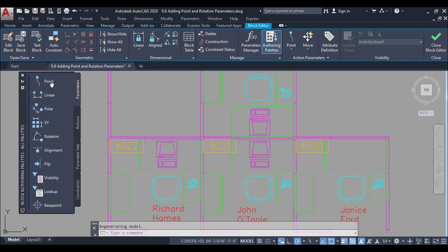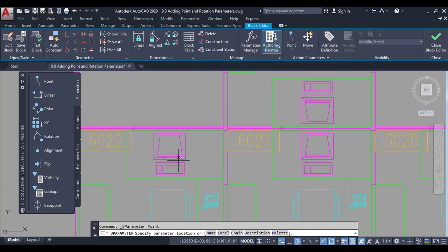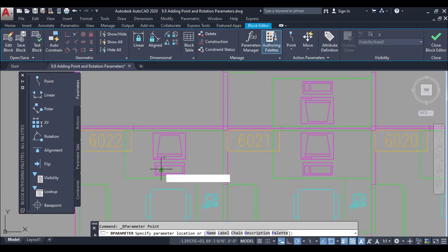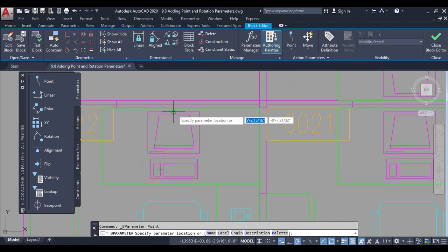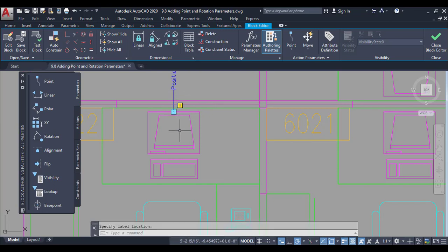You can add a block to the dynamic block. I will add a point parameter to the block and add it to the midpoint. Here I will add a position to define the parameter.